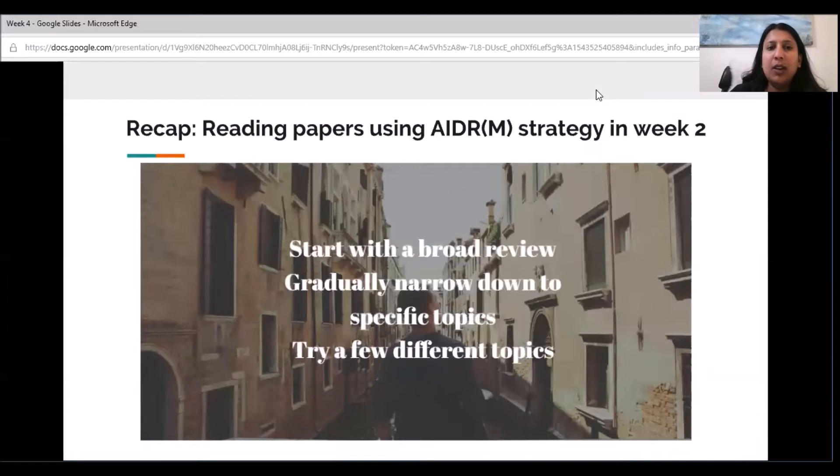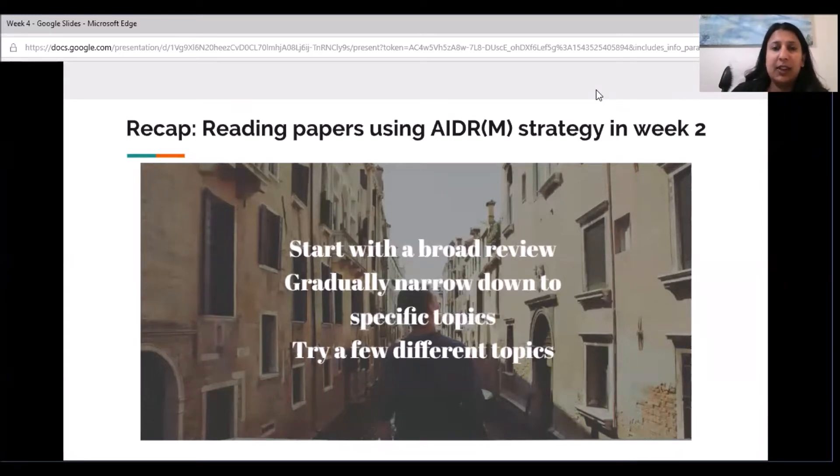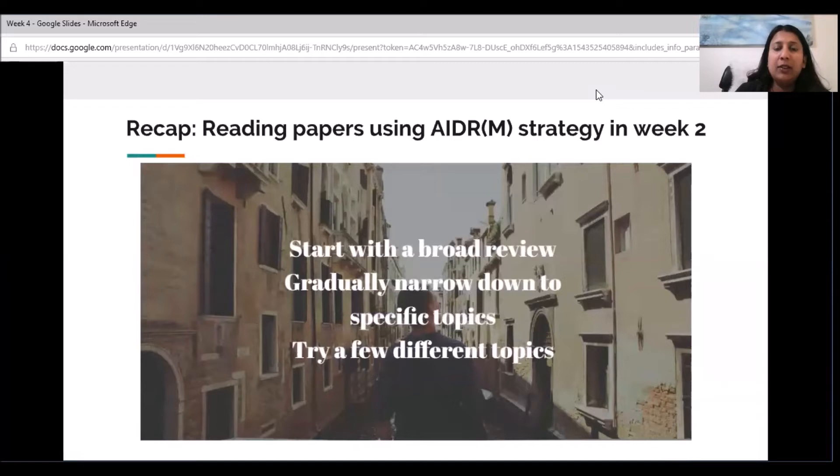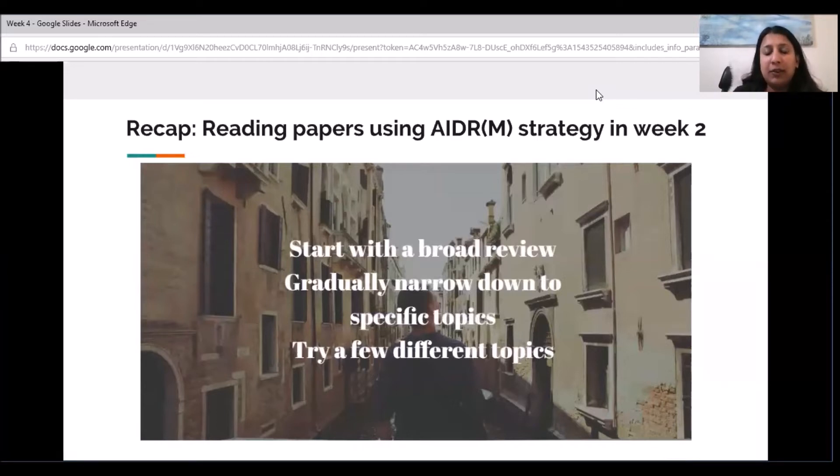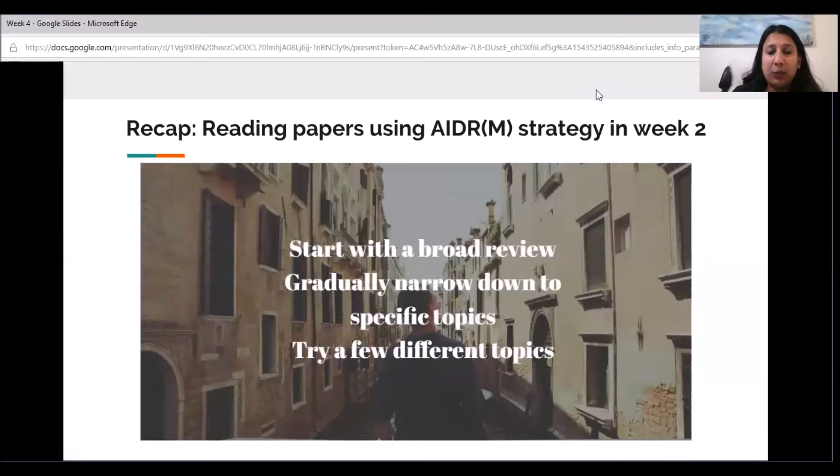So just a very brief recap, we learned how to read papers by following the abstract, the introduction, the discussion and results, and possibly methods in that order in week two, and we learned to start with a broad review on the topic to gradually narrow down on specific topics of interest and try a few different topics and search terms to find what you're looking for.